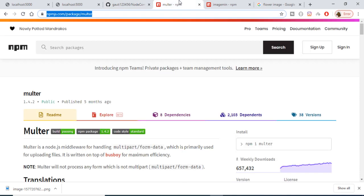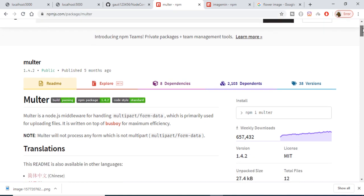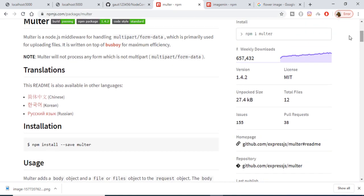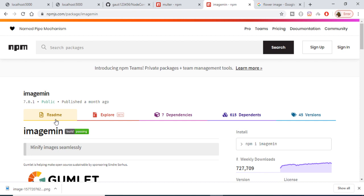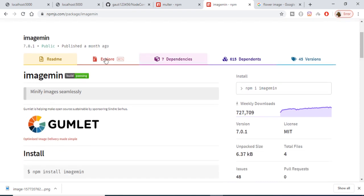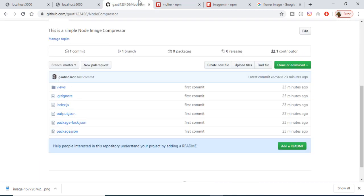Let's start building this project. First, let me tell you the dependencies we are using. We are using multer to upload a file to the server — it is a very popular package and the command is simply 'npm i multer'. The second package is imagemin, which we use to minify images seamlessly. The command is 'npm i imagemin'. All the source code is available in the GitHub repository linked in the video description.